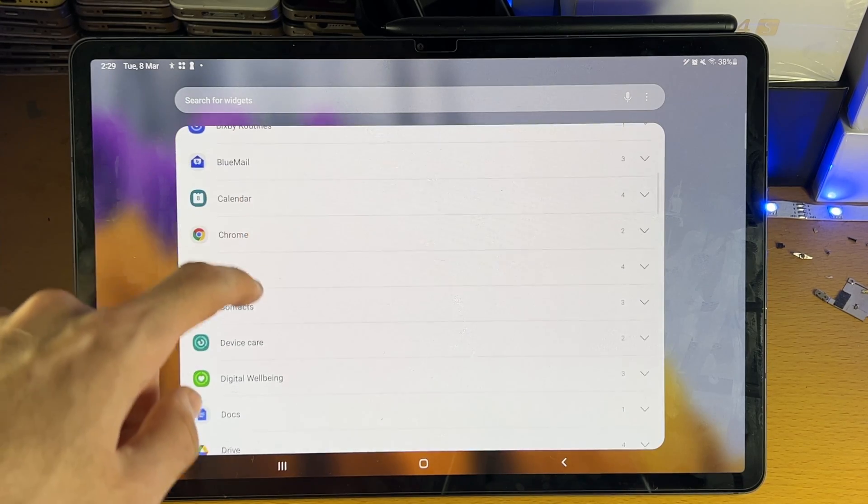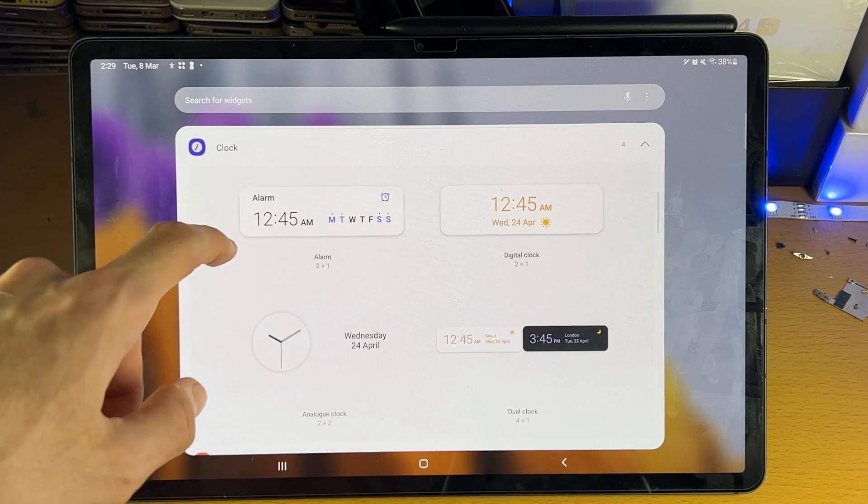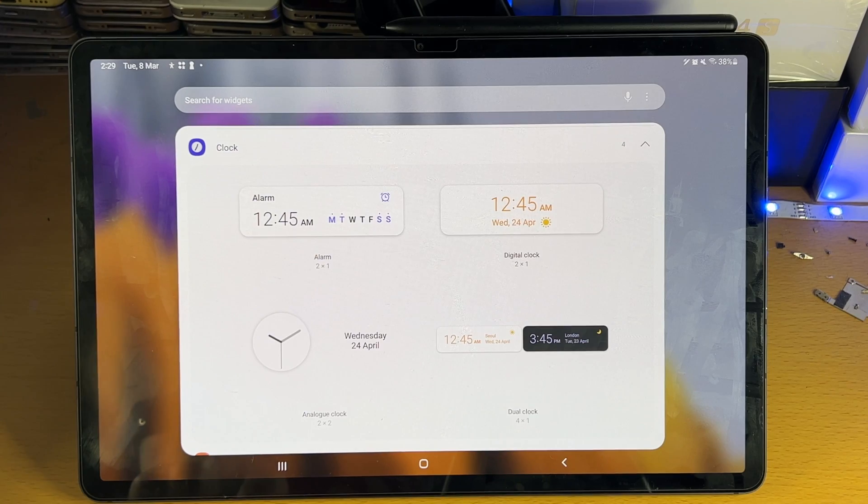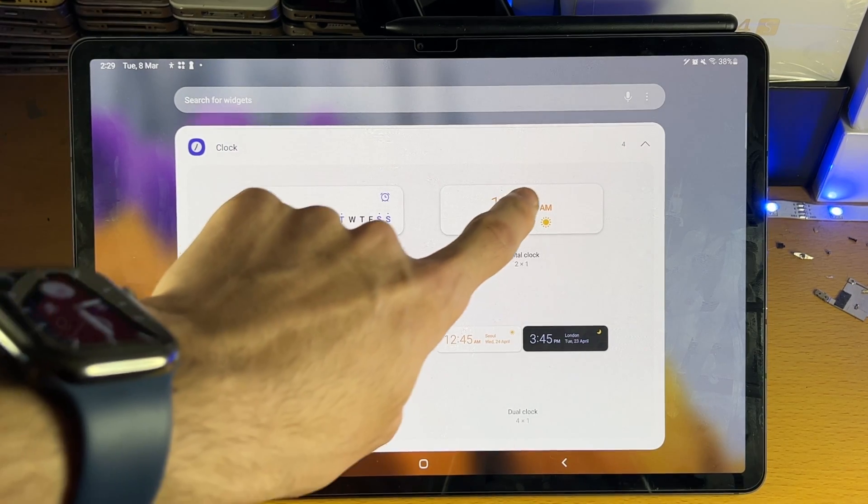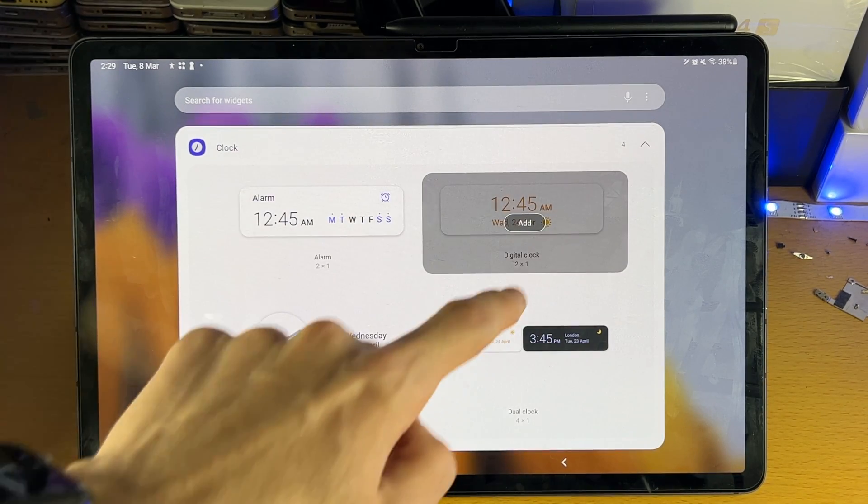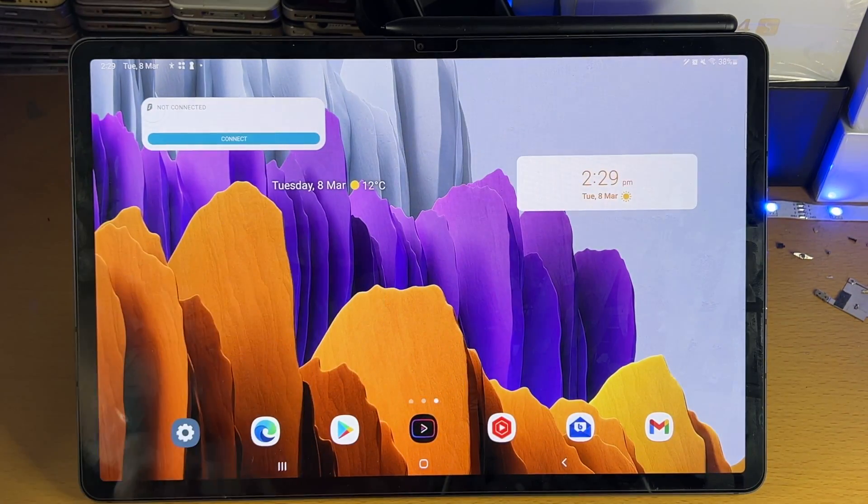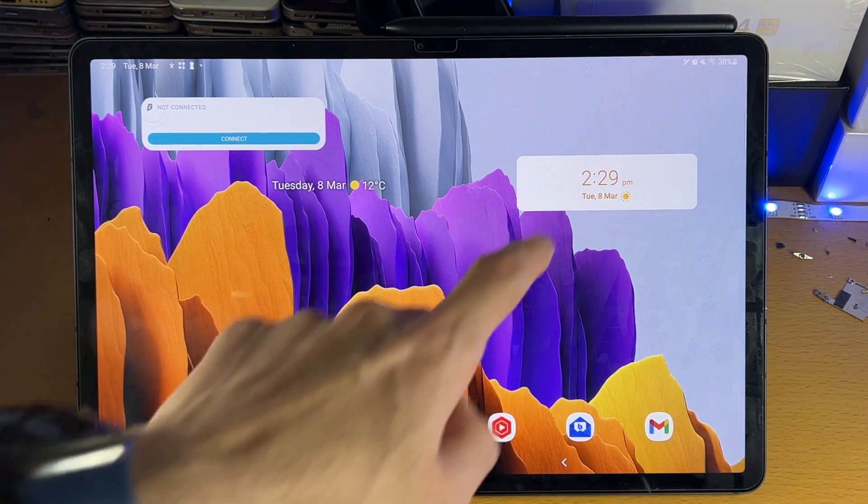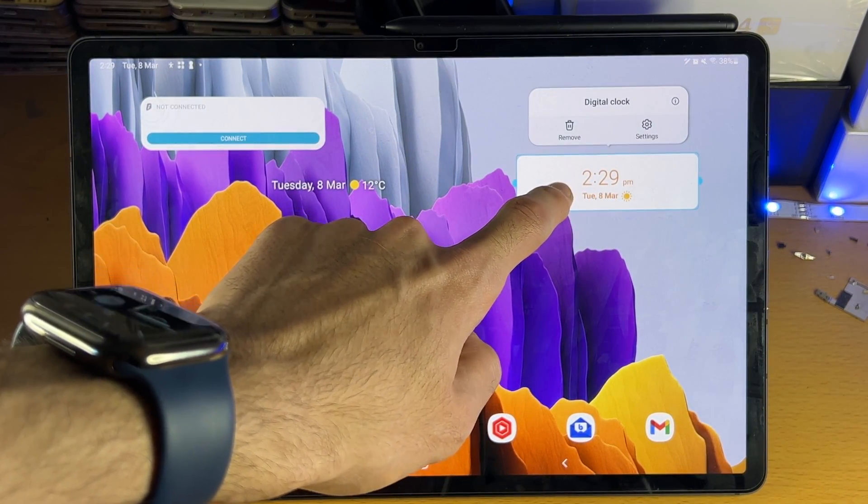Let's do the clock. Tap on the clock and you can see all these styles here. I'm going to choose the digital clock, tap into this one, and tap on add. Just like that, you can see the clock widget has been added to our home screen.